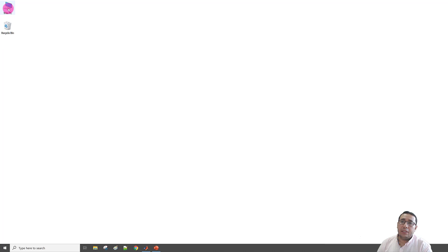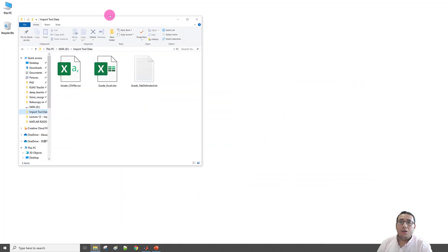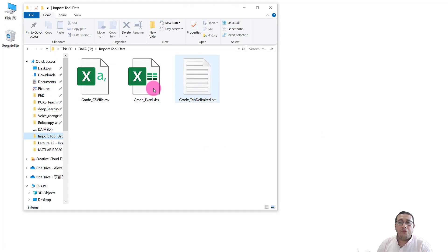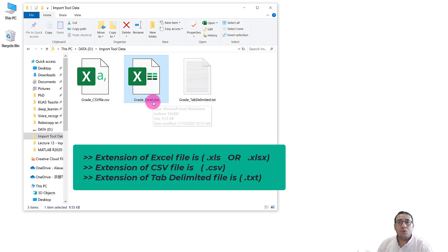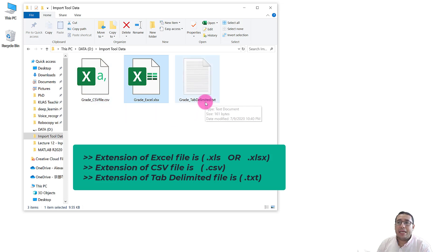Let me open an example of the data. Here we have three types of data. The first one is grade_excel with extension .xlsx — this is an Excel file. The second is grade_CSV with extension .csv — a text file with comma delimiter. The third is grade_tab_delimited.txt — a text file with tab delimiter.